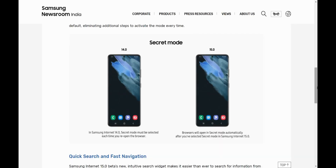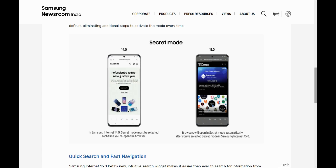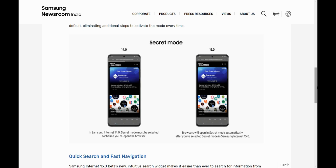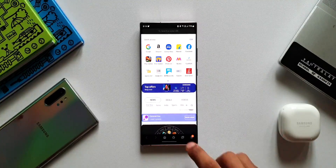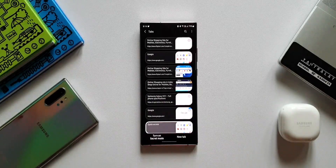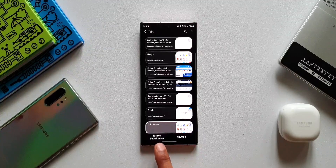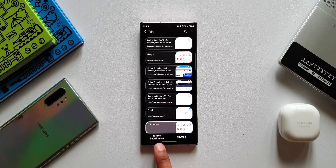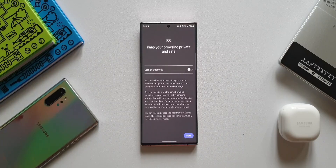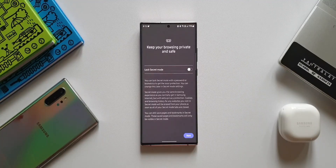With this new update, once we activate Secret Mode, the browser remains in Secret Mode as a default — we don't have to activate it every now and then. Apart from that, we also have an option to lock Secret Mode with a password or biometrics to get the most protection. You can change this later in Secret Mode settings. Secret Mode gives you the same browsing experience as you normally get in Samsung Internet, but with extra privacy protection.